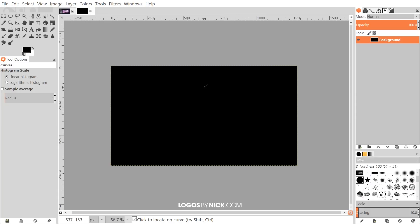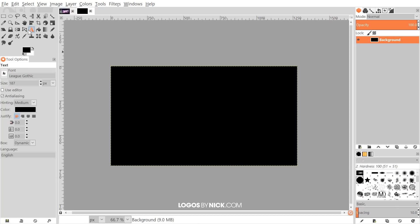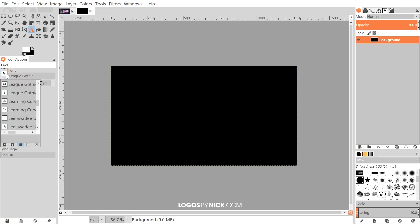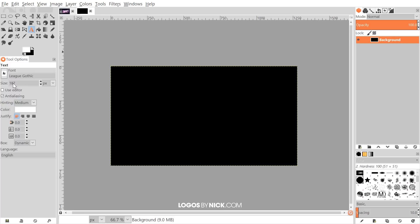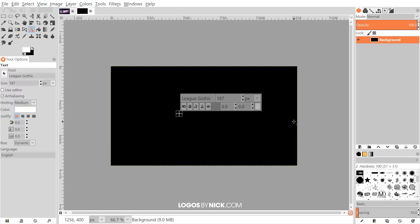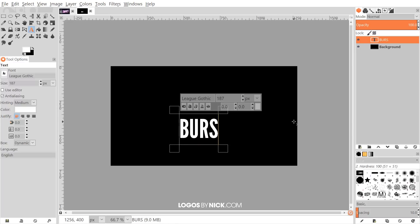I'm going to zoom out a little bit, and what I'm going to do is create some text to lay on top that I'll apply the effect to. I'll grab the text tool, flip the foreground and background colors around, and from the font I'm going to choose a font called League Gothic — but you can use whatever font you'd like, this works with virtually any font. I'll use size 187 for this specific font, then click on the canvas and write some text.